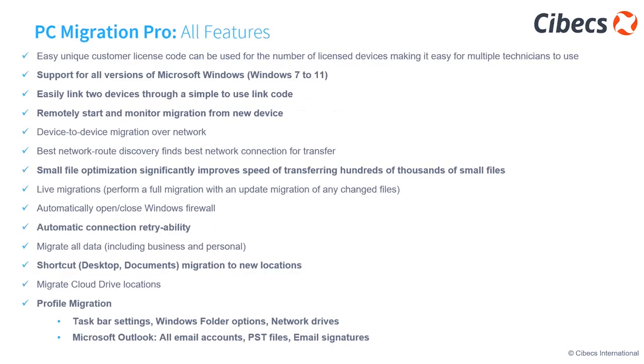Some of the additional features, and I won't go through all of these, just conscious of time. What is important to note is that PC Migration Pro supports all versions of Microsoft, so we can migrate from older versions of Windows to newer, up to 11 at the moment. We easily link two devices through a simple-to-use and unique code, and I'll show you that in the demo in a minute, to ensure that we are, in fact, migrating the data to the correct device.